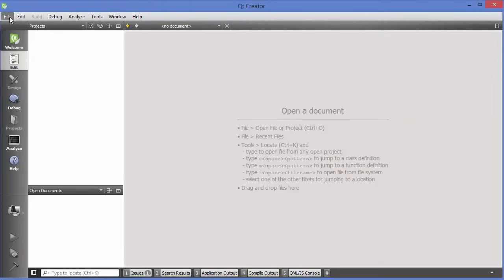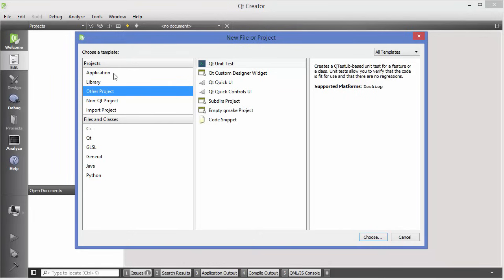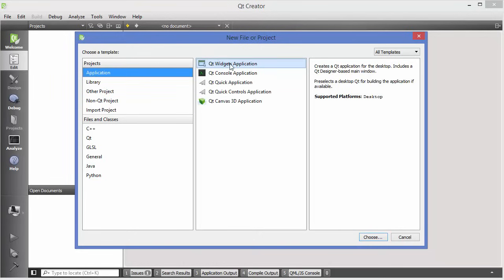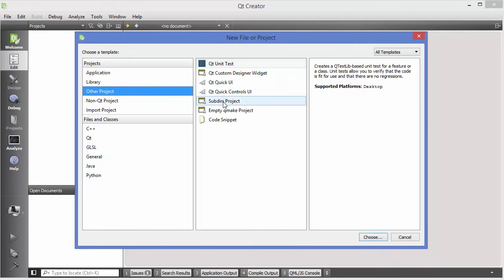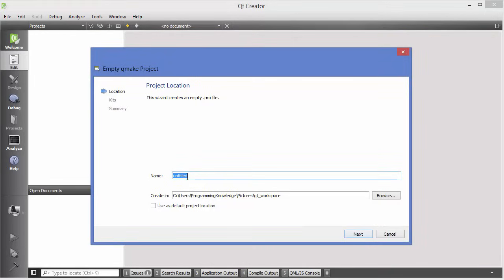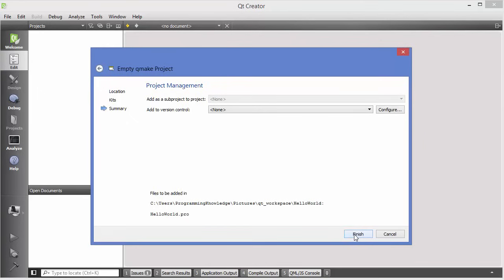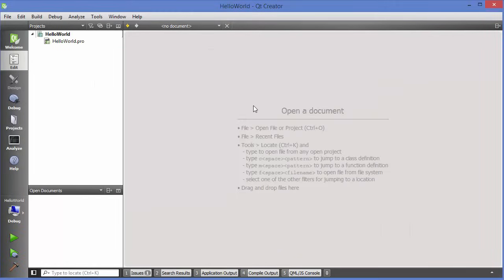Now we are going to create a new project. Go to File and then create a new project — click 'New File or Project'. This time we are not going to choose the Qt Widget Application, but instead go to the category 'Other Project', choose 'Empty Qt Make Project', click Choose, give the name 'hello world', click Next, use the default configuration, click Next, and then click Finish.